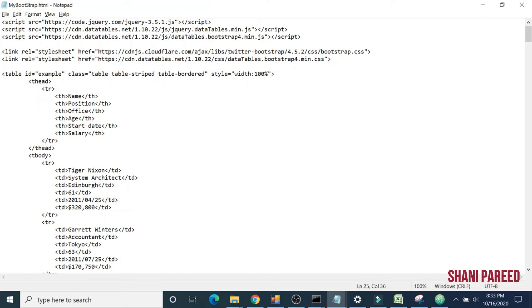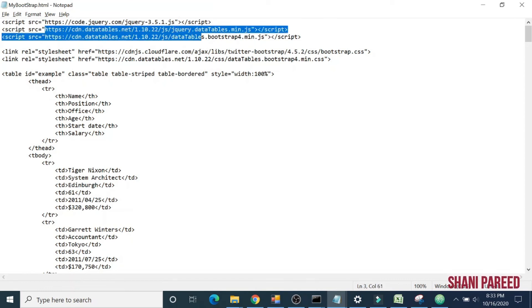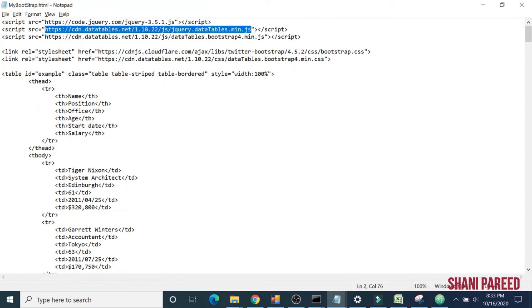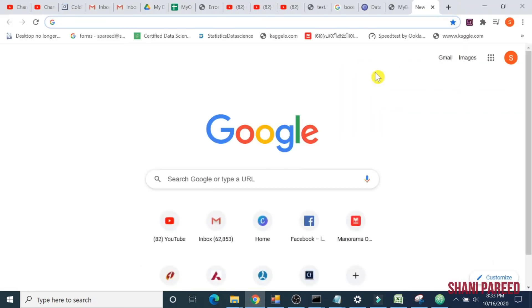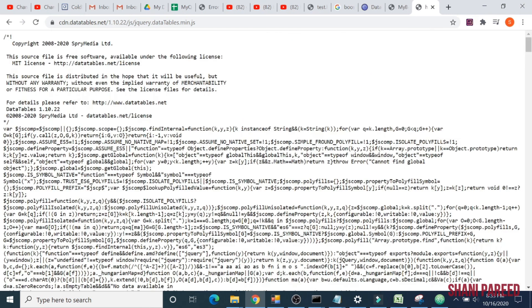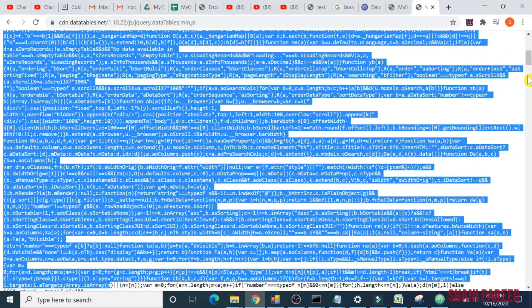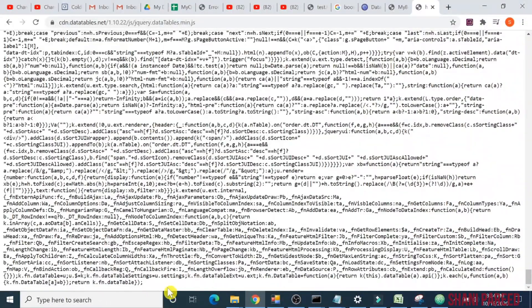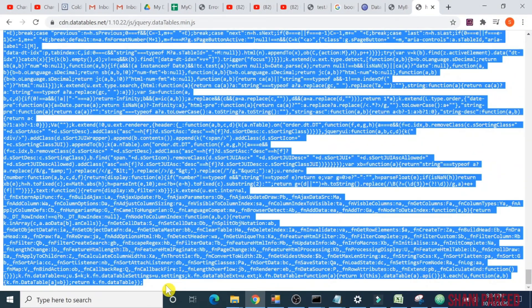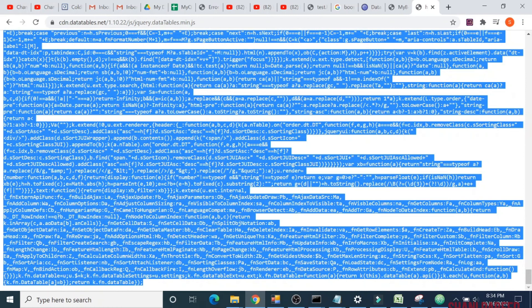One more thing: it's all calling this HTTPS URL. Instead of that, you can localize it. Copy this URL, go to browser, and browse that file. You can see the content. Copy this content and paste it to your local with the same file name jQuery datatable dot min dot js.